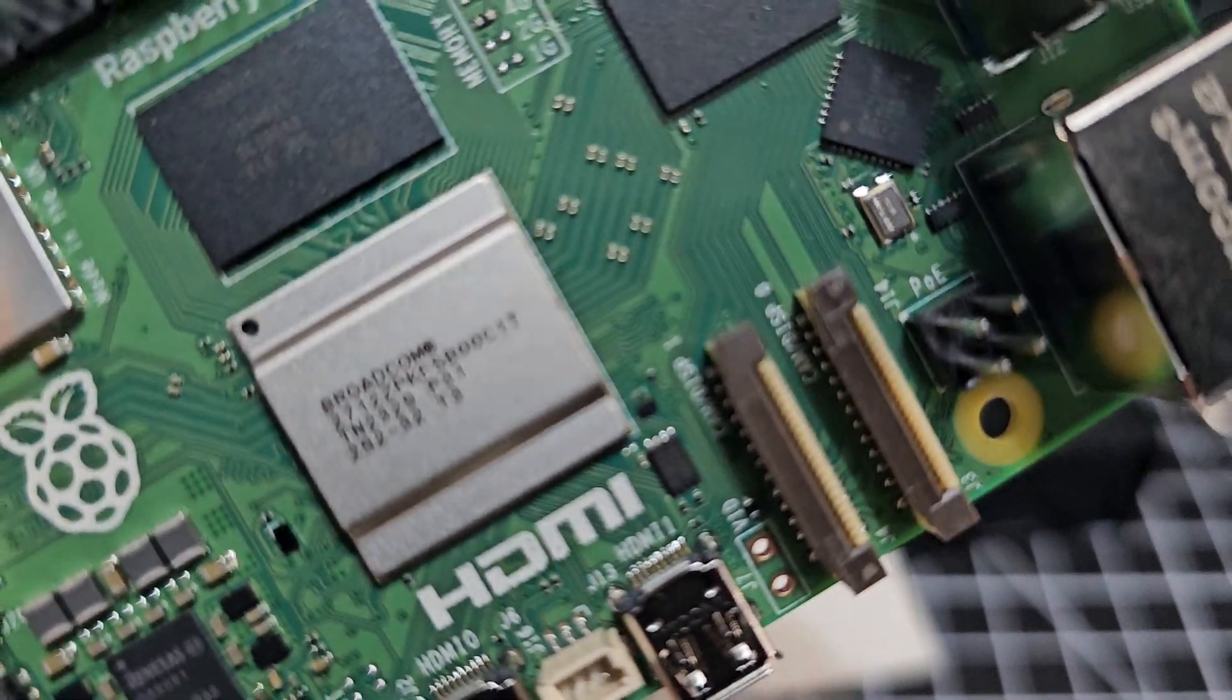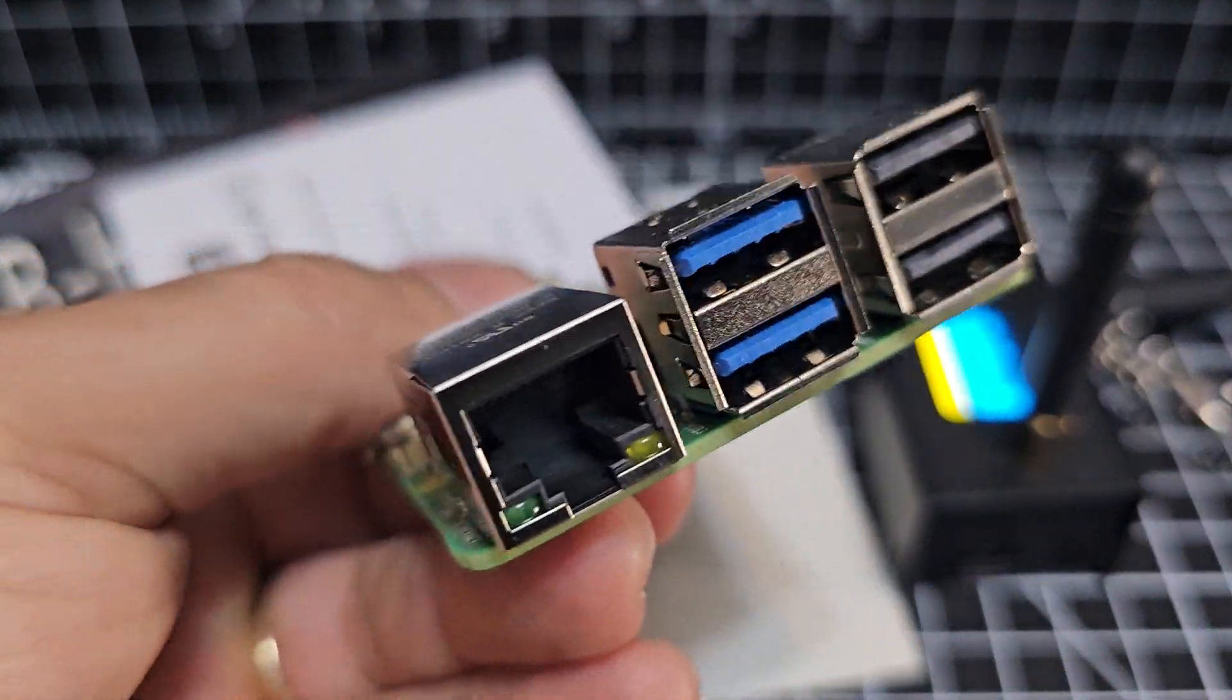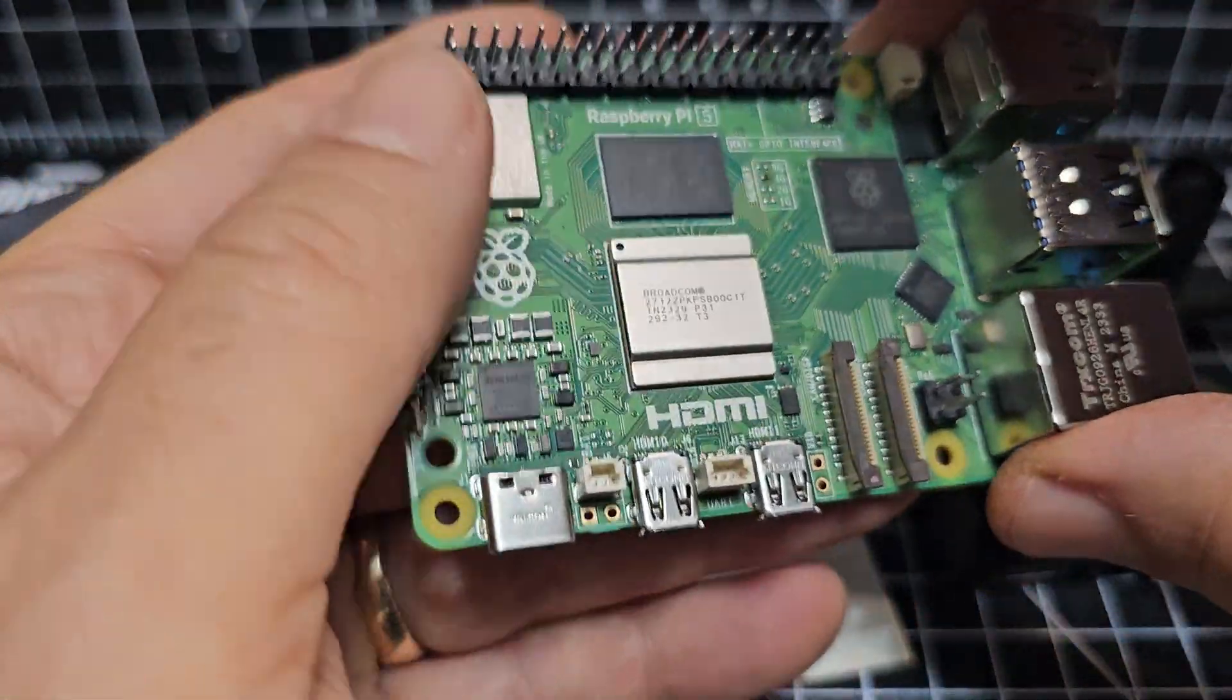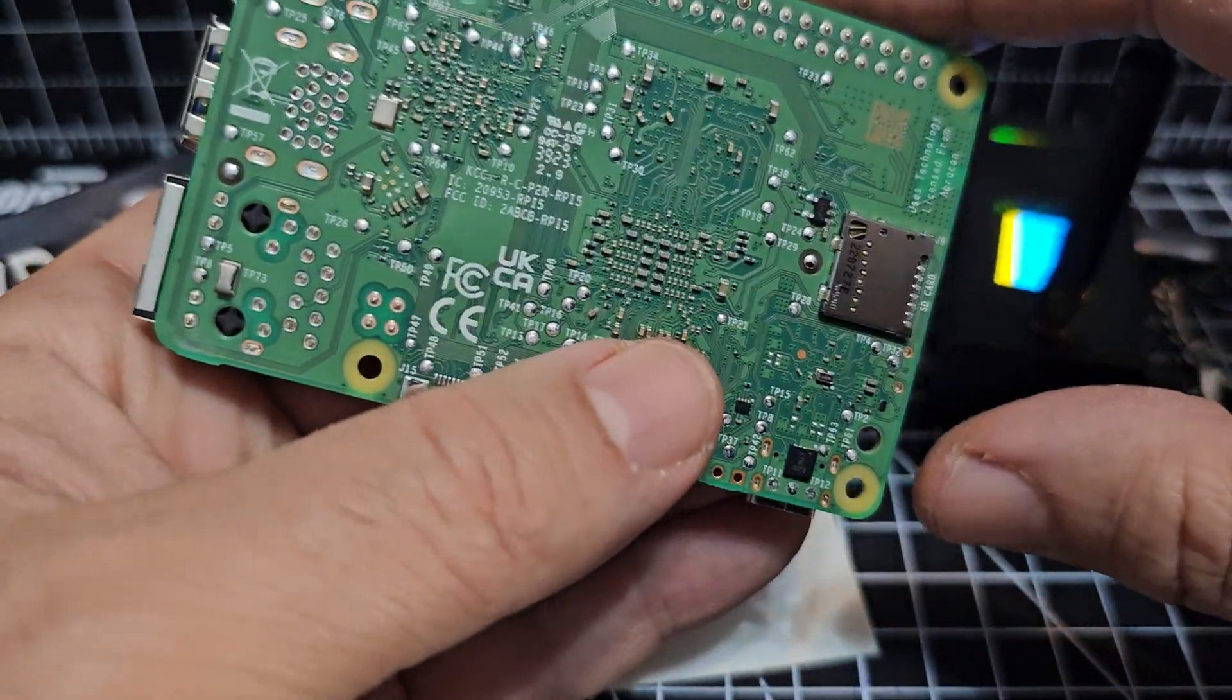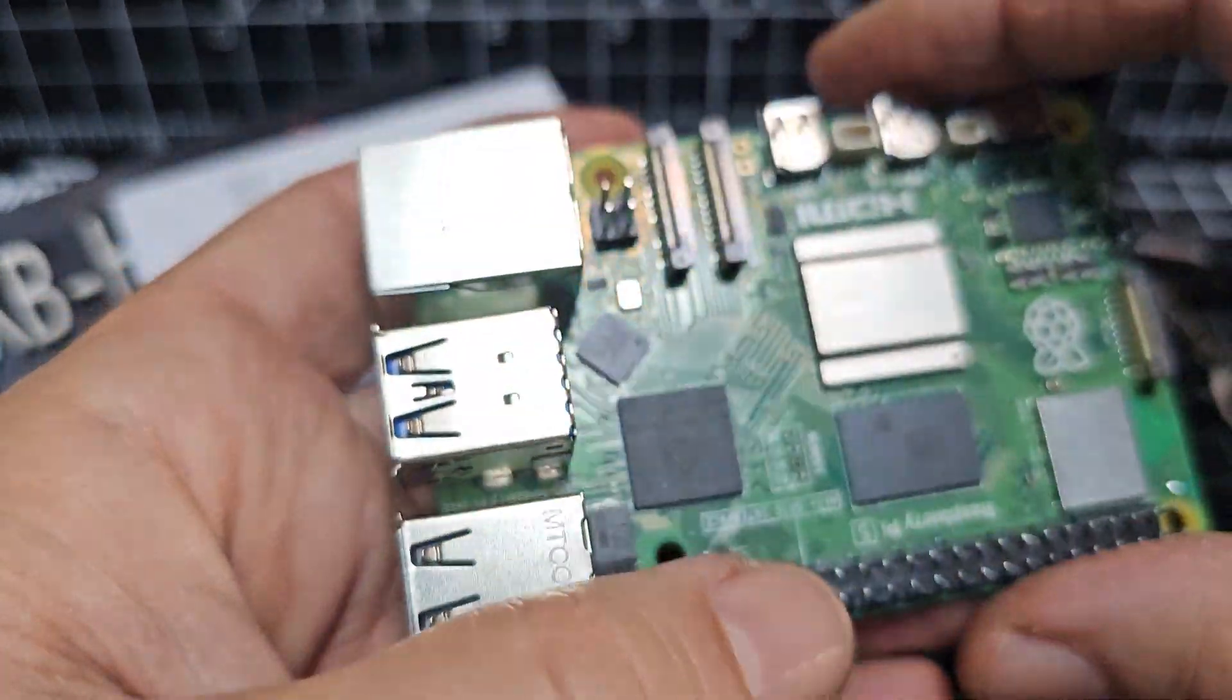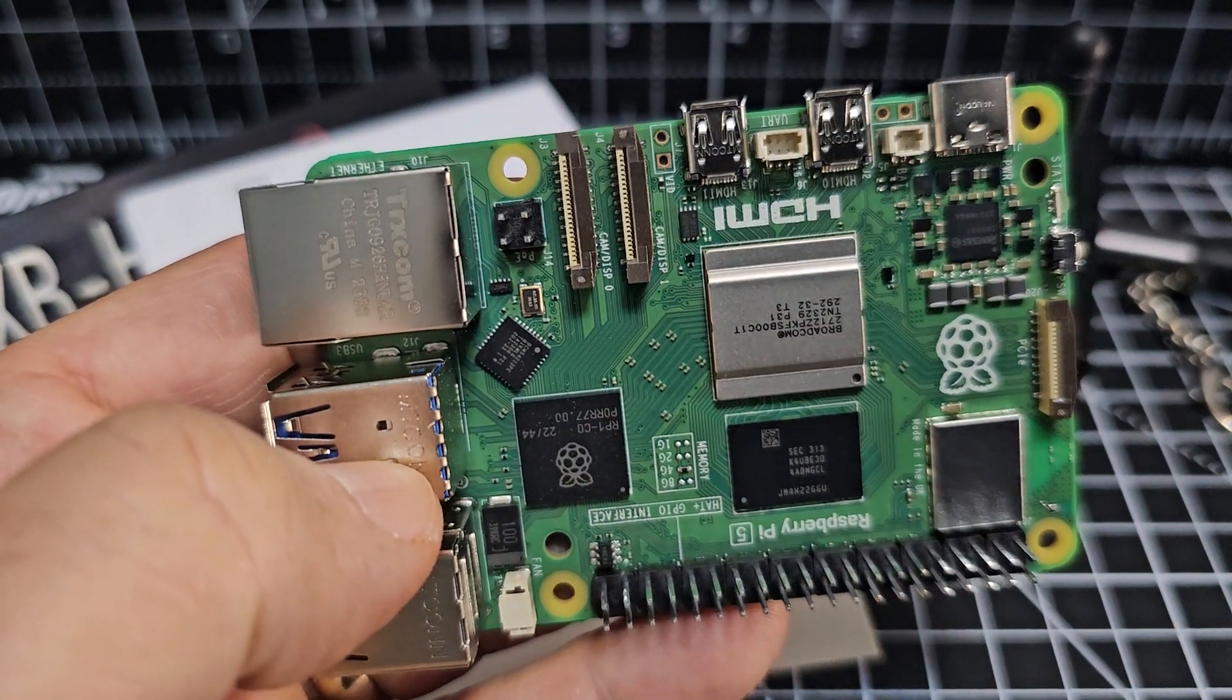Hopefully you can see that Broadcom chip. USB-wise, two standard and two super fast ones, and an Ethernet port. Built-in Bluetooth, built-in Wi-Fi. So I haven't even turned this on. There's your SD card slot there. I'm really pleased to have it.